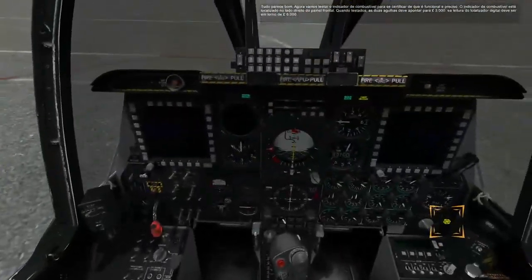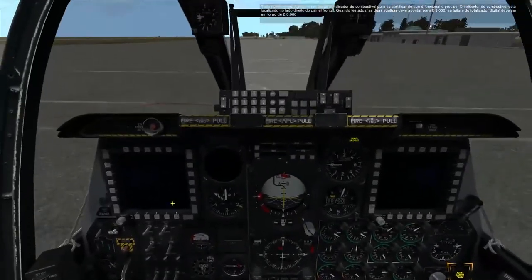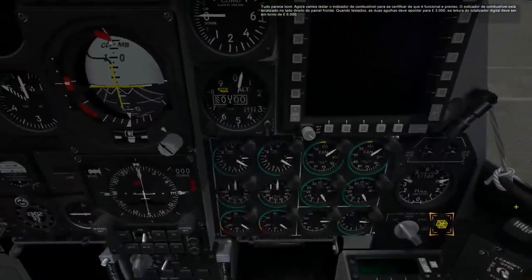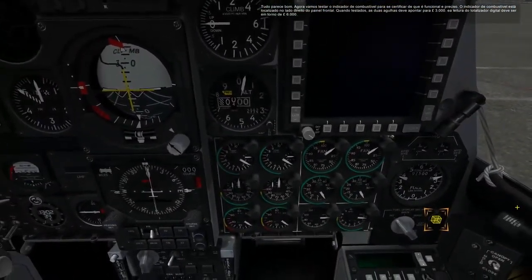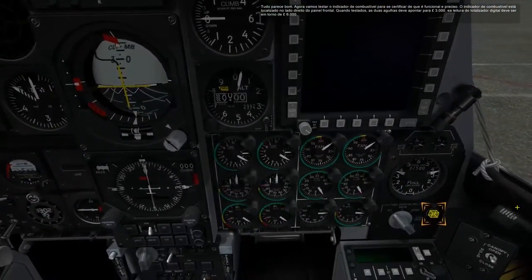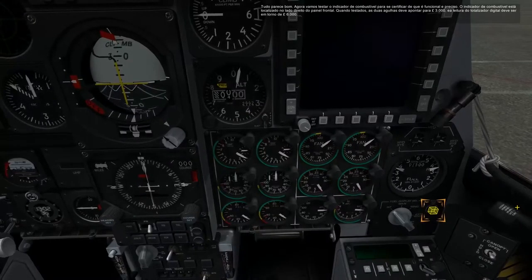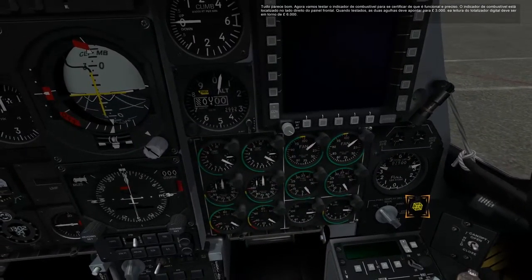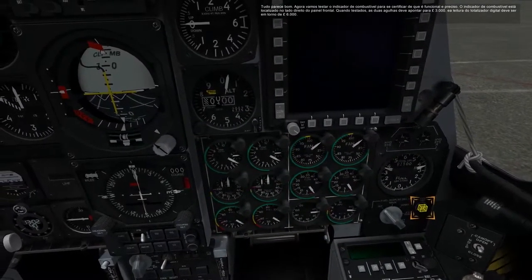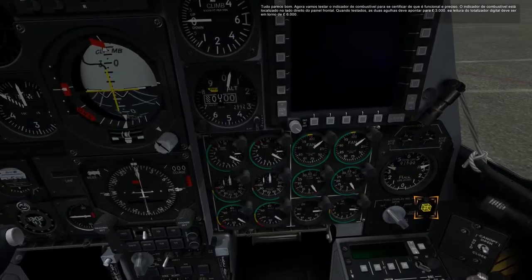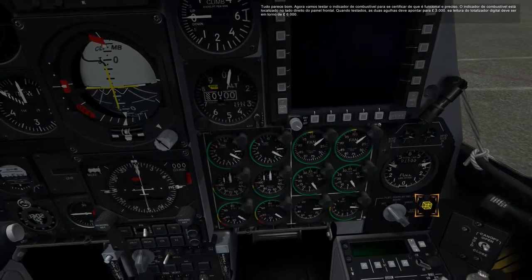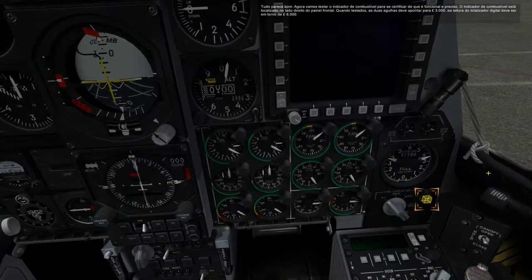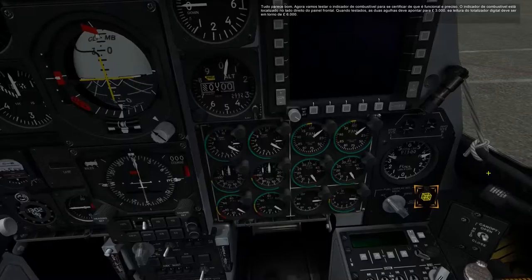Everything looks good. Now let's test the fuel indicator to make sure it's functional and accurate. The fuel indicator is located on the right side of the front dash. When tested, the two needles should point to 3,000 pounds and the digital totalizer readout should be around 6,000 pounds.